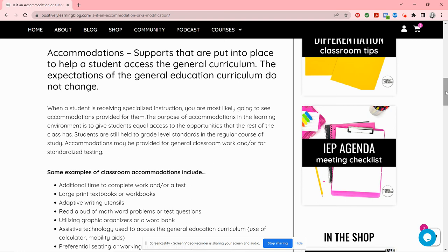For accommodations, I want to think of the general education curriculum and picture it as a big blue block or brick — a big rectangle called general education curriculum, right in the center, concrete, not a moving target. Accommodations are all the supports all around this brick that are there to help a student access the general education curriculum. 'Access' is my favorite word. It may look like extended time or having problems read out loud, assistive technology.